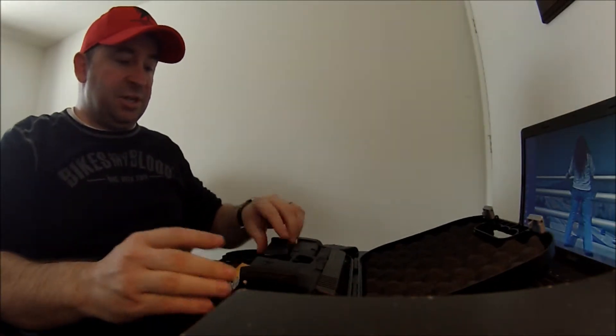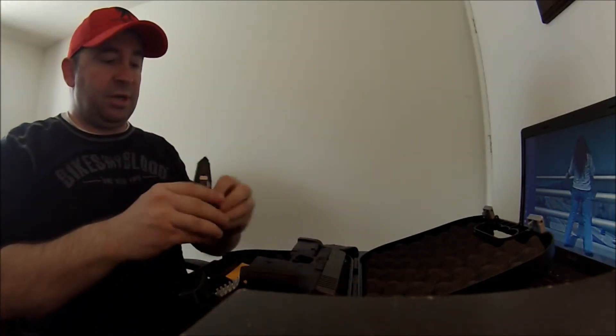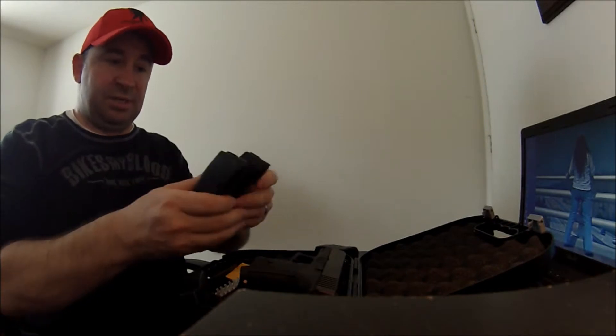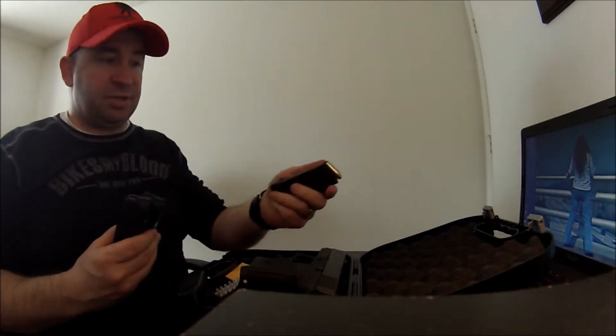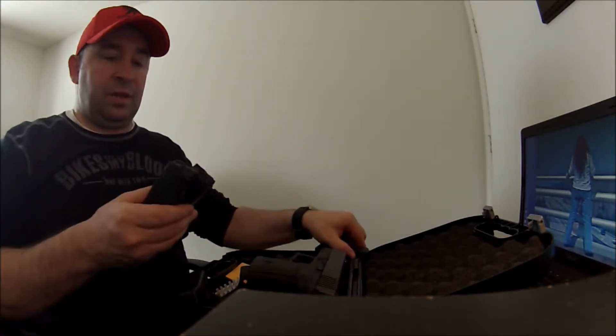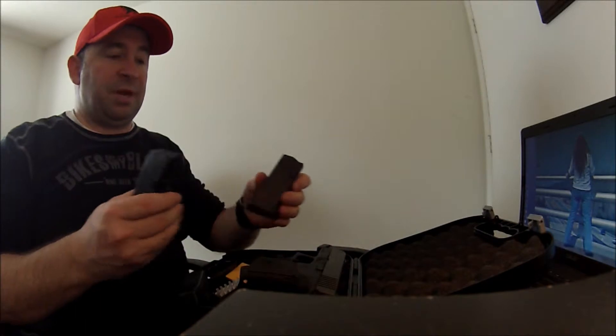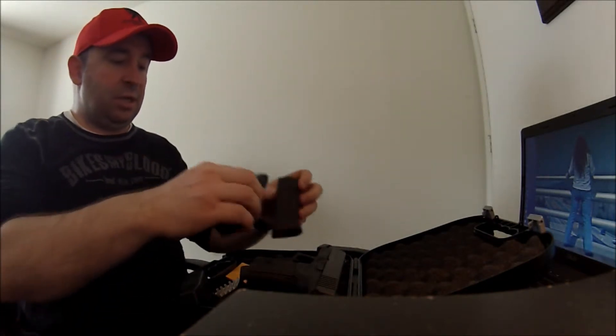This is the Gen 3, which comes with two magazines. I went and purchased a third one. The magazine holds 10 rounds, double stack.